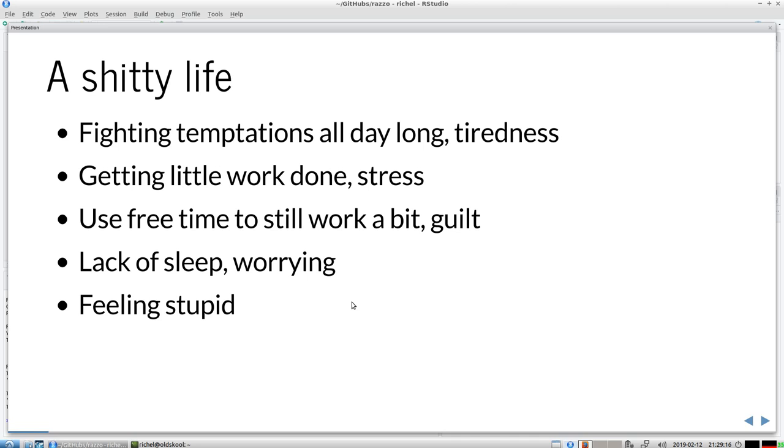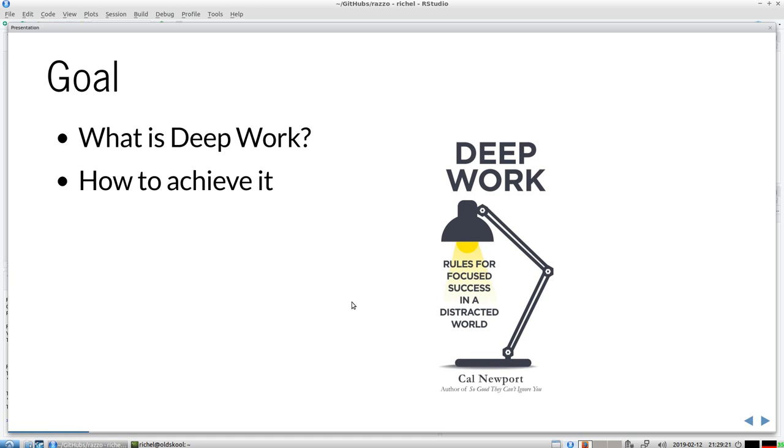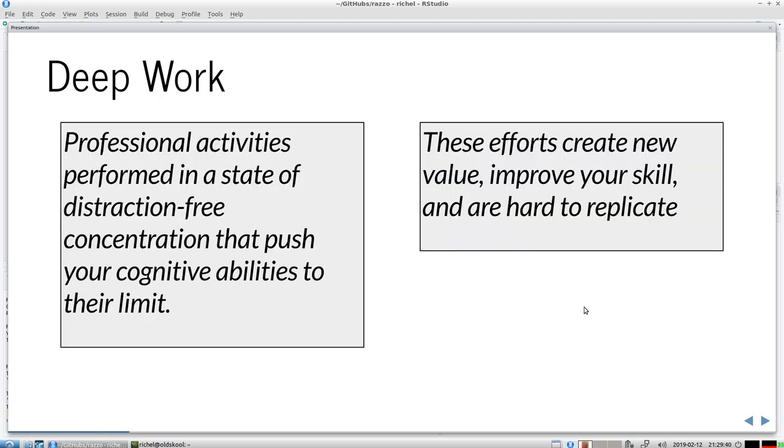And I had part of this until I found this book. It's called Deep Work by Cal Newport. He's a professor, not in psychology but in informatics I believe. The goal of this talk is to tell you about deep work and how to achieve it and getting rid of the shitty life.